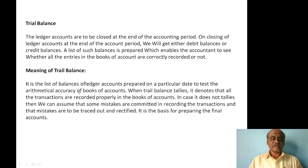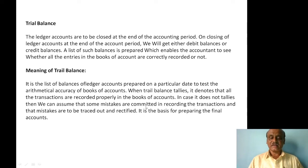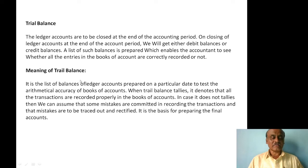Trial balance is nothing but a list of balances of the ledger accounts prepared on a particular date. If it tallies, it denotes that the transactions are recorded properly. If it does not tally, then we can assume that some mistakes are there in recording the business transactions. That list of balances is called the trial balance, and this is the basis for preparing the final accounts. We prepare the final accounts on the basis of the trial balance and also adjustments.